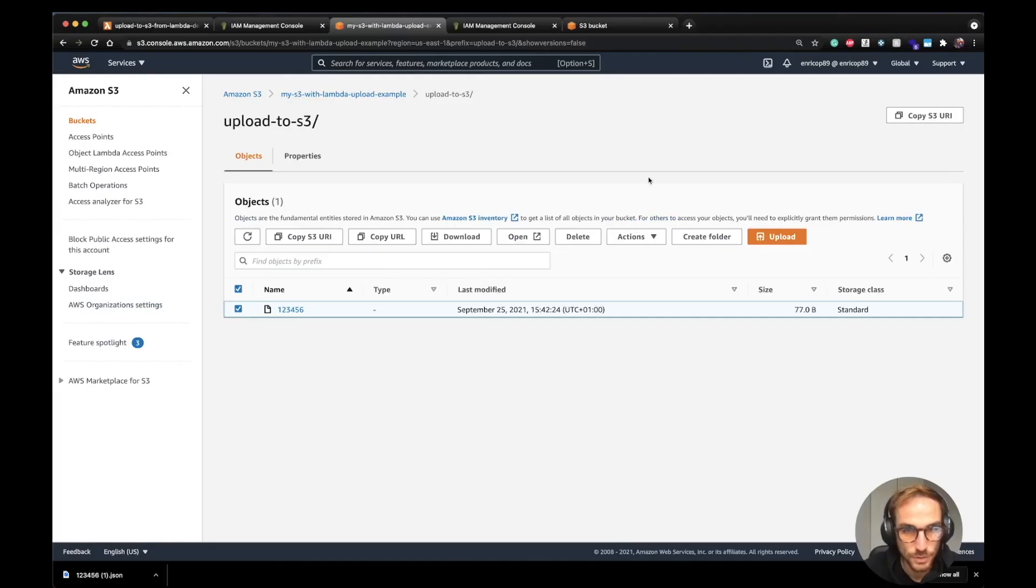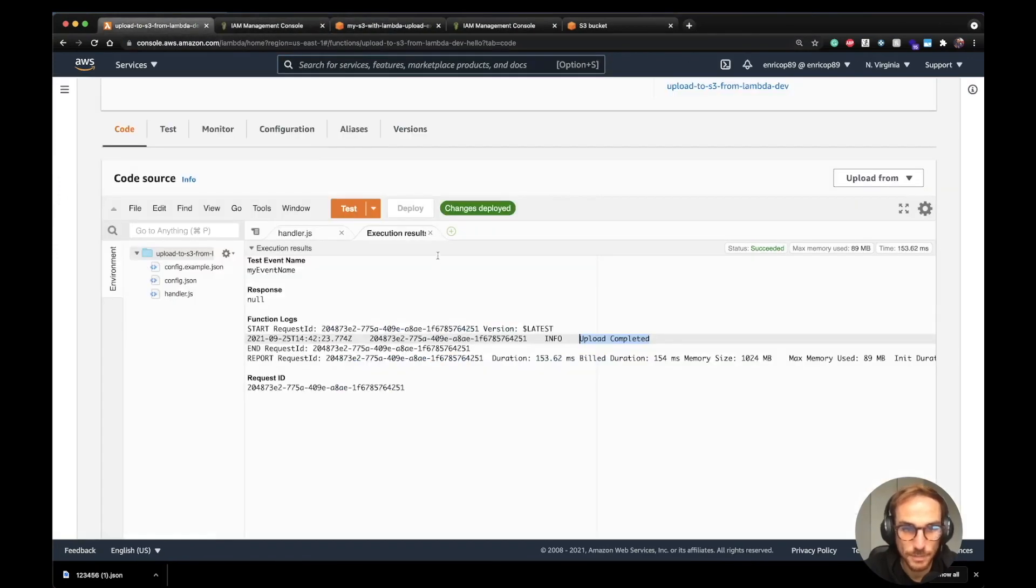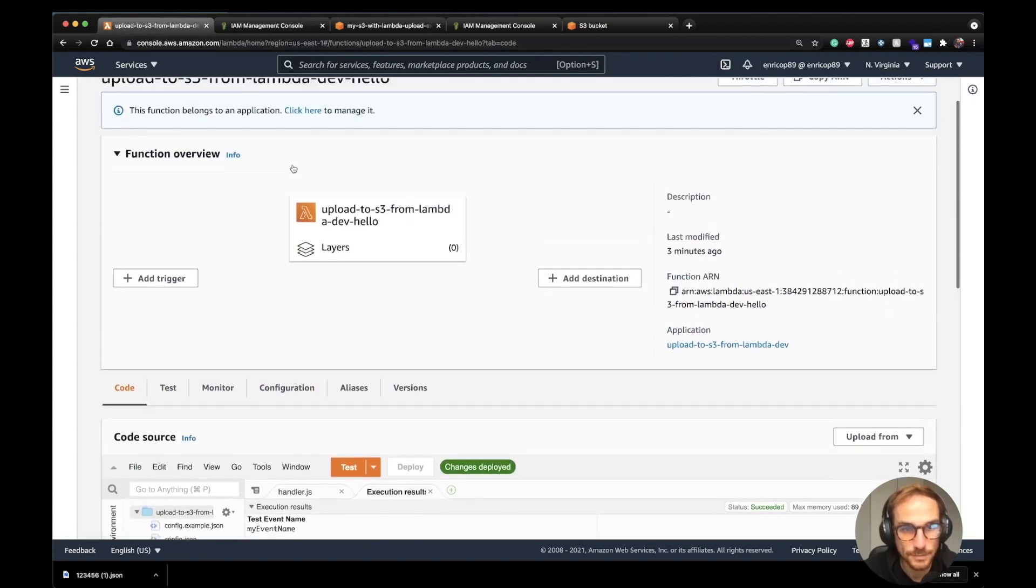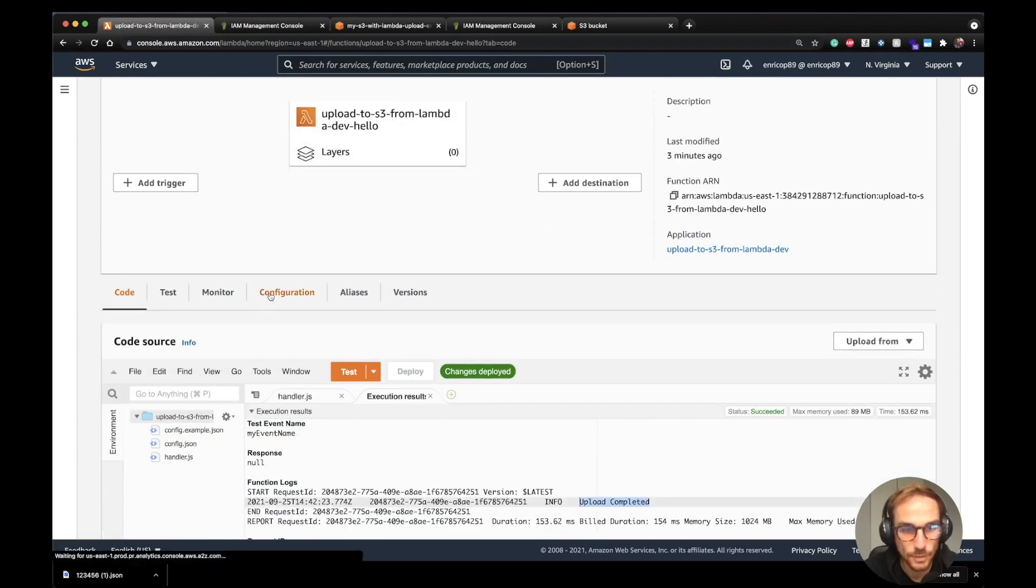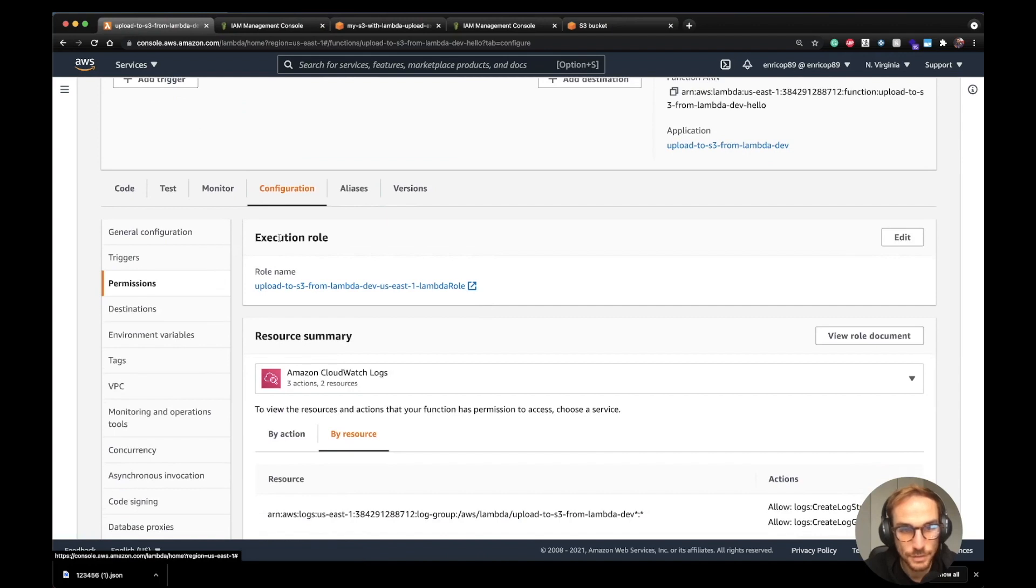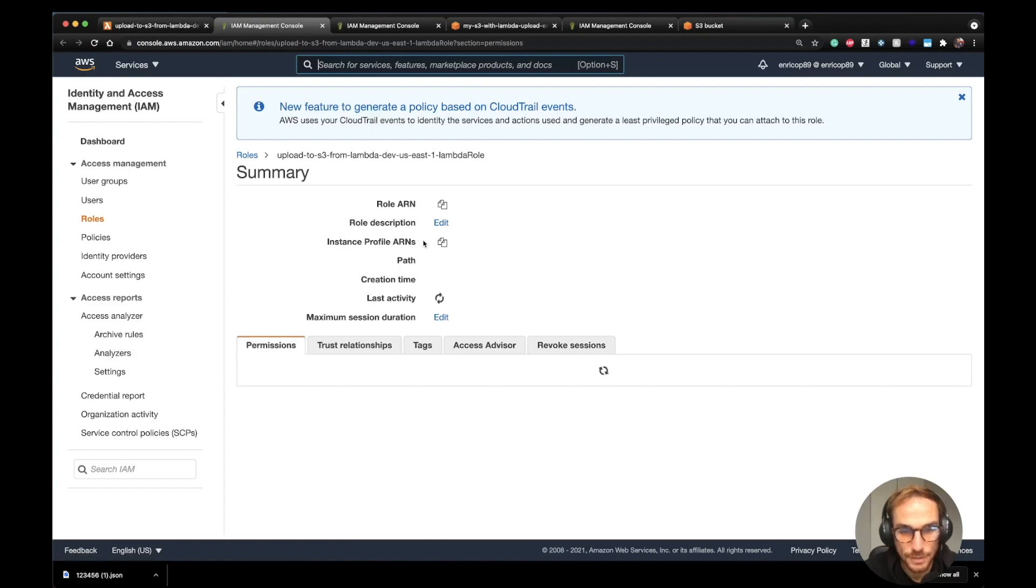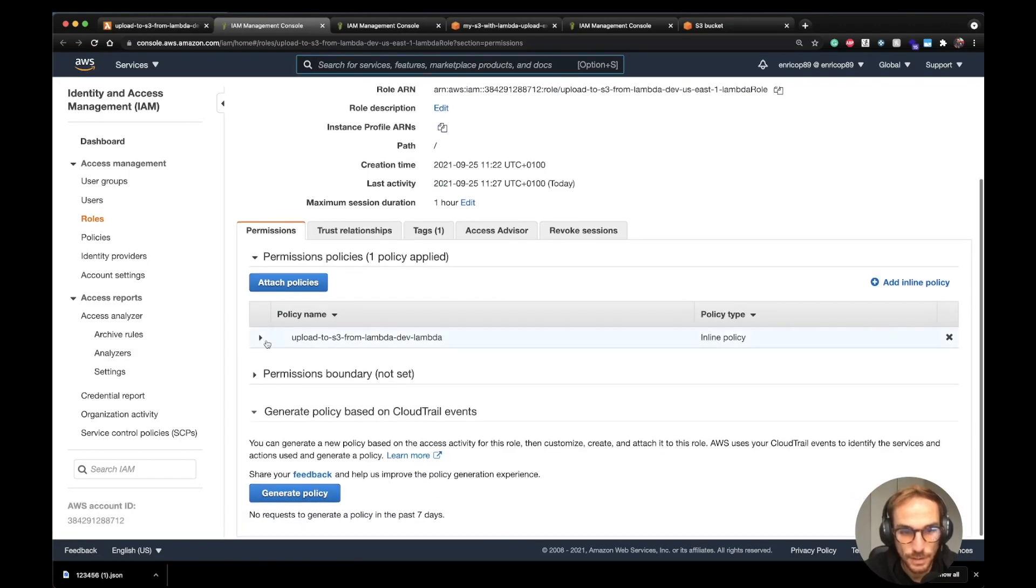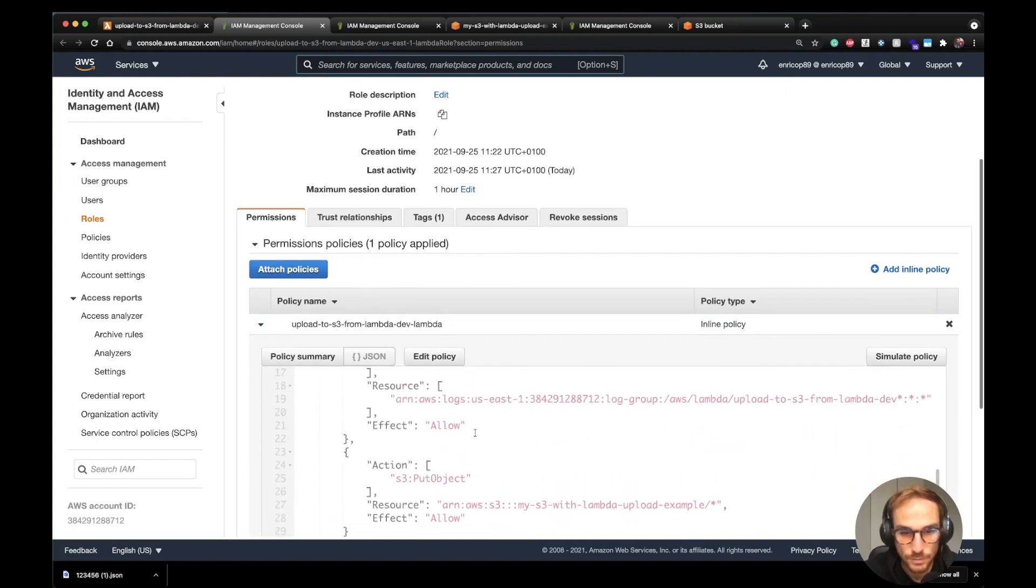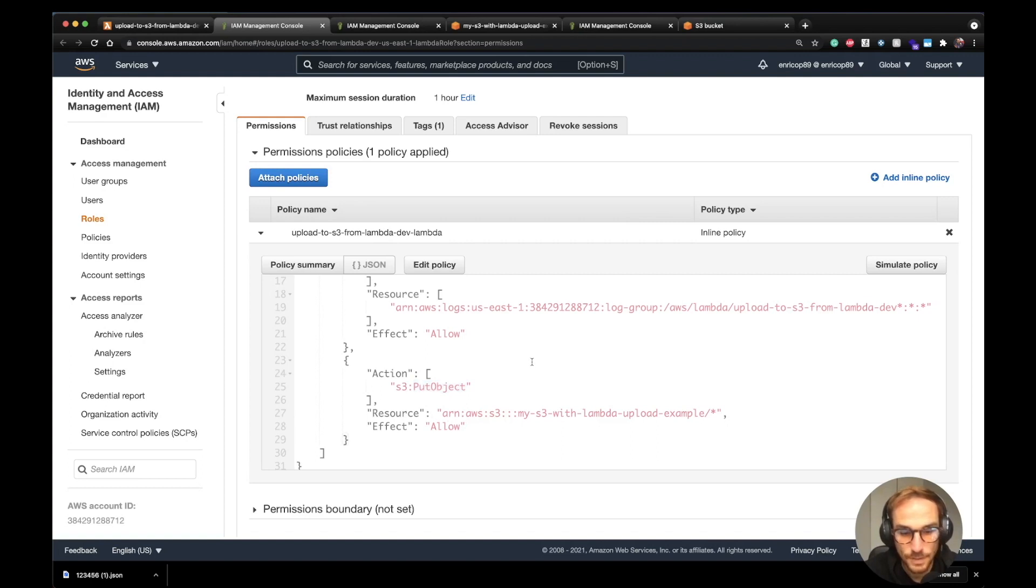I just want to show you how the Serverless Framework has created the role as we've done before. If I go to the Lambda function, I can go to the configuration tab. Here is the execution role. If we click here, it's going to give us the policy that we have created through the command line. The permissions for the logs to create the log on CloudWatch, and here is the put object that we have created using the serverless.yml file.